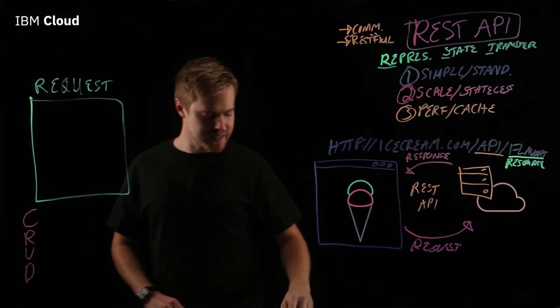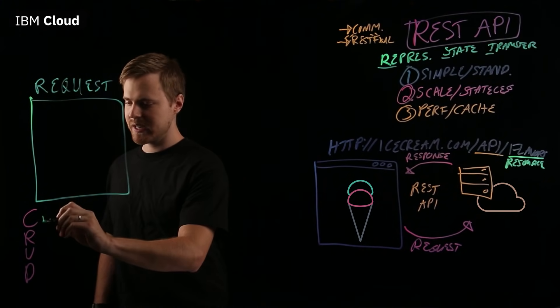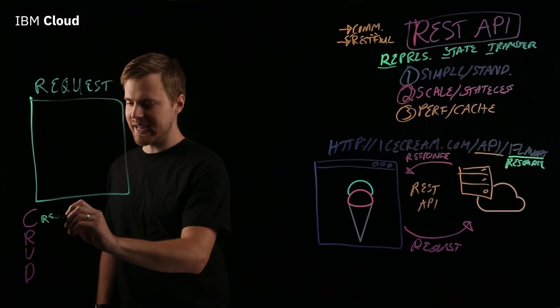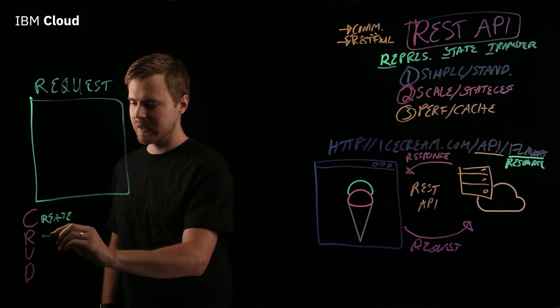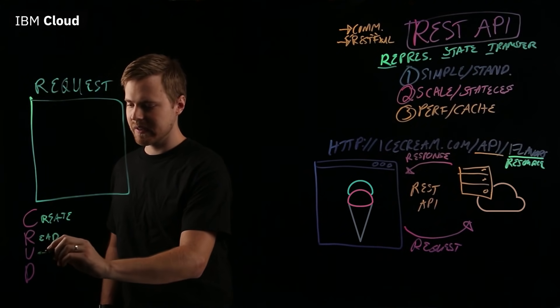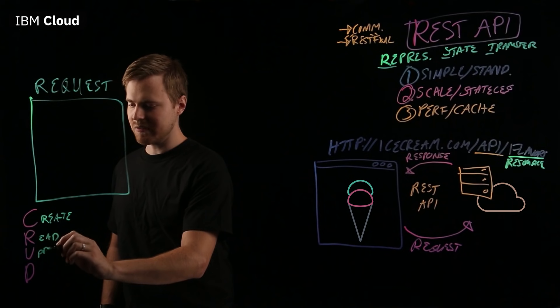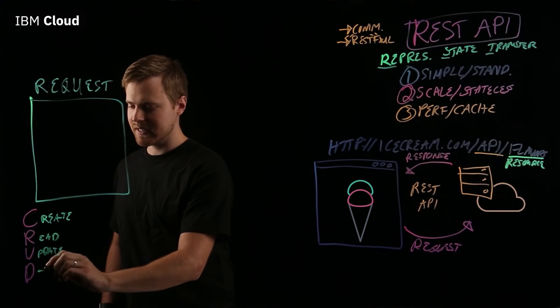What does CRUD stand for? CRUD is create, read, update, and delete.